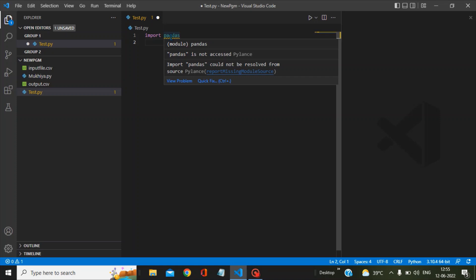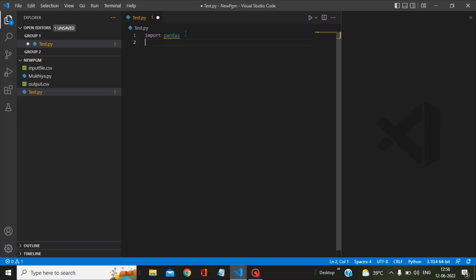because the Python interpreter is not able to resolve this pandas. In order to fix this problem, you have to go to the left bottom where you will find something called Manage.